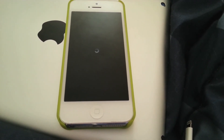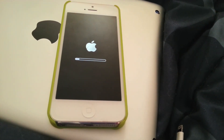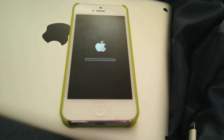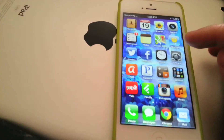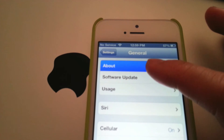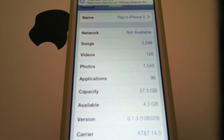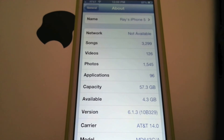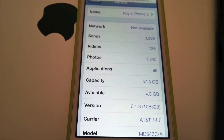Rebooting, and then it should install. We'll go check it out when it's installed. Alright, so the update is now finished. As proof, we're going to go to Settings, click on General, and go to About. You can see it's my iPhone 5, and right here you can see that it says 6.1.3, build 10B329. There you go — that is how you update your iPhone 5 to iOS 6.1.3.